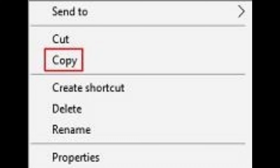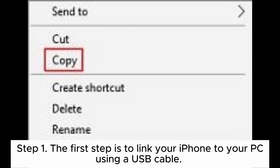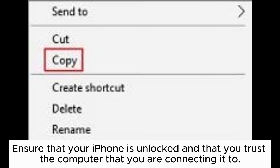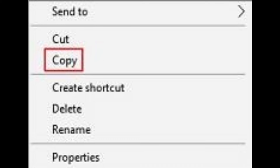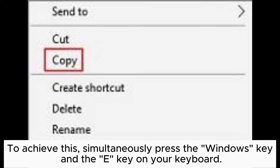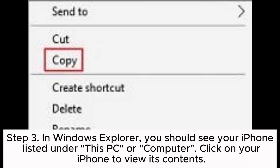Way five: how to get files from iPhone without iTunes via Windows Explorer. Step one: link your iPhone to your PC using a USB cable. Ensure that your iPhone is unlocked and that you trust the computer you are connecting it to. Step two: after connecting your iPhone to your PC, open Windows Explorer by simultaneously pressing the Windows key and the E key on your keyboard.